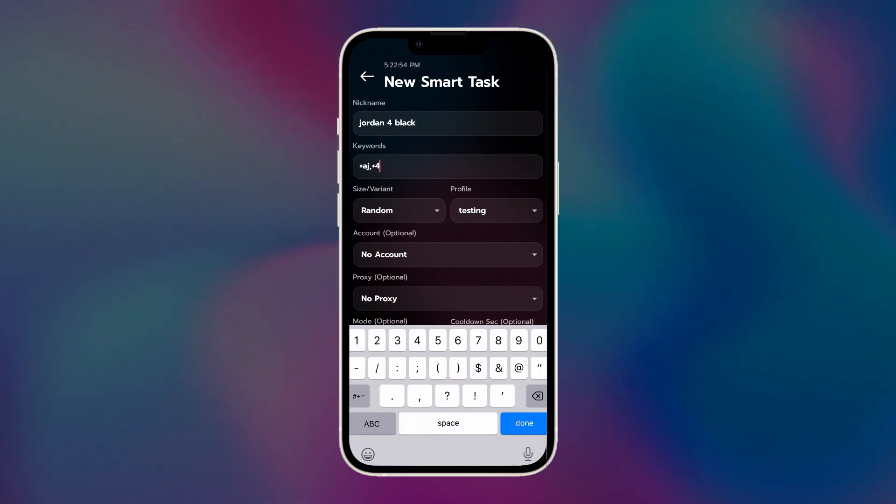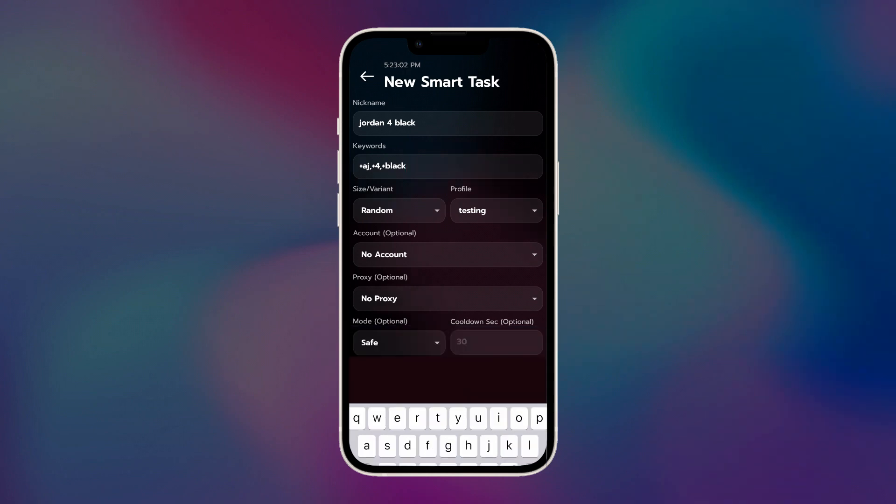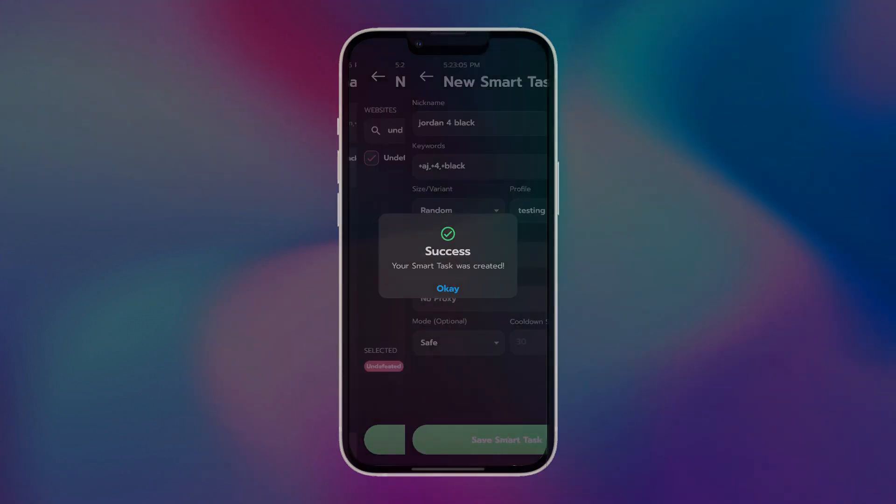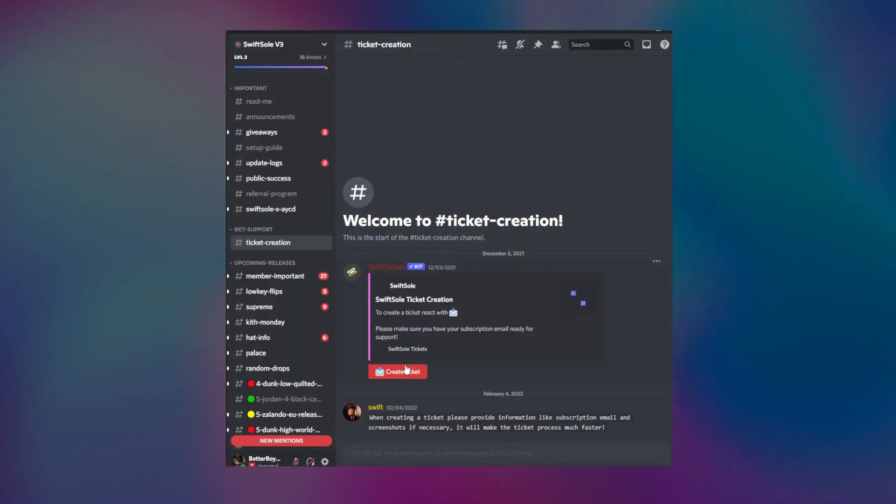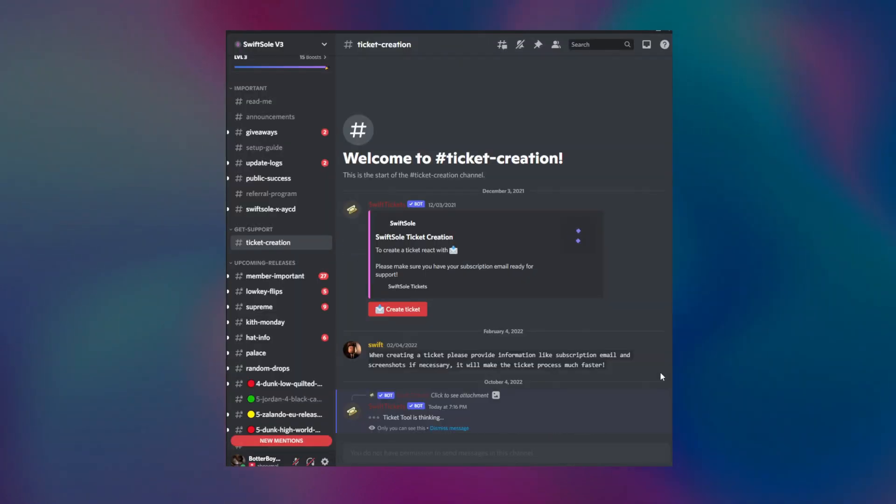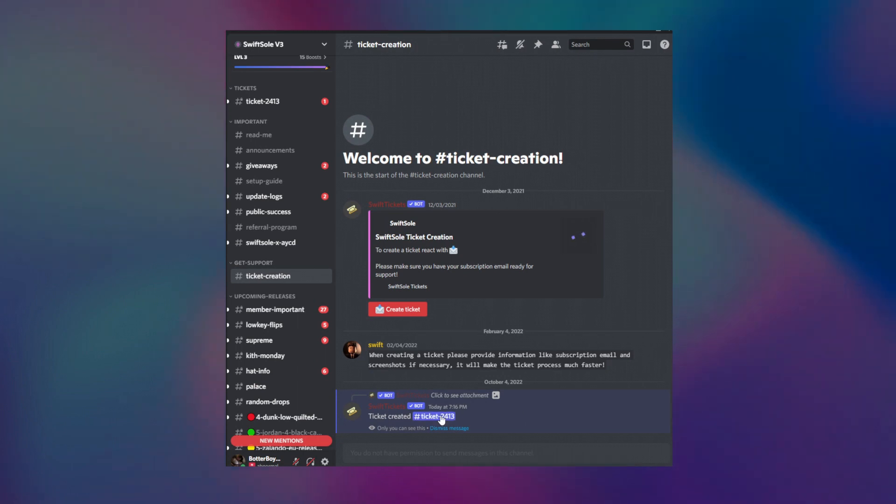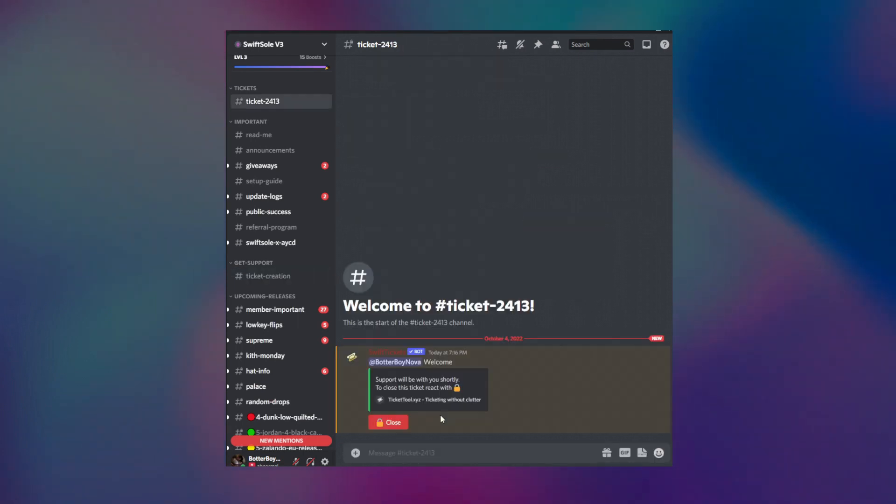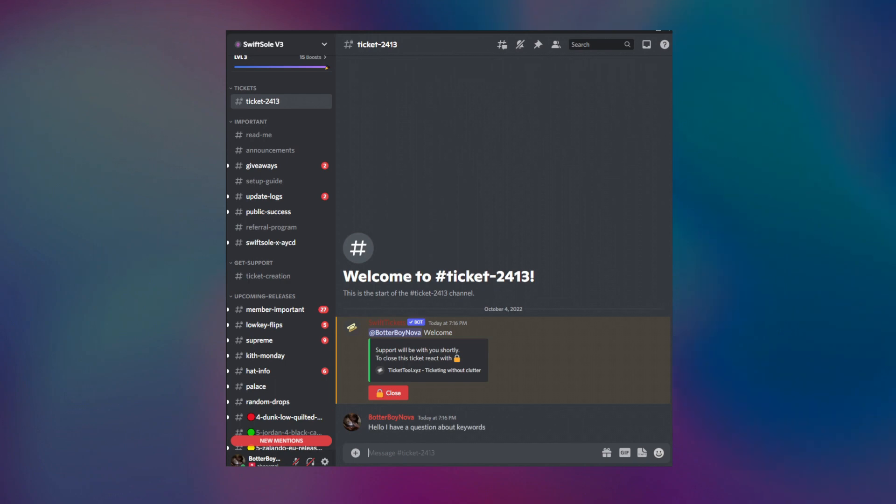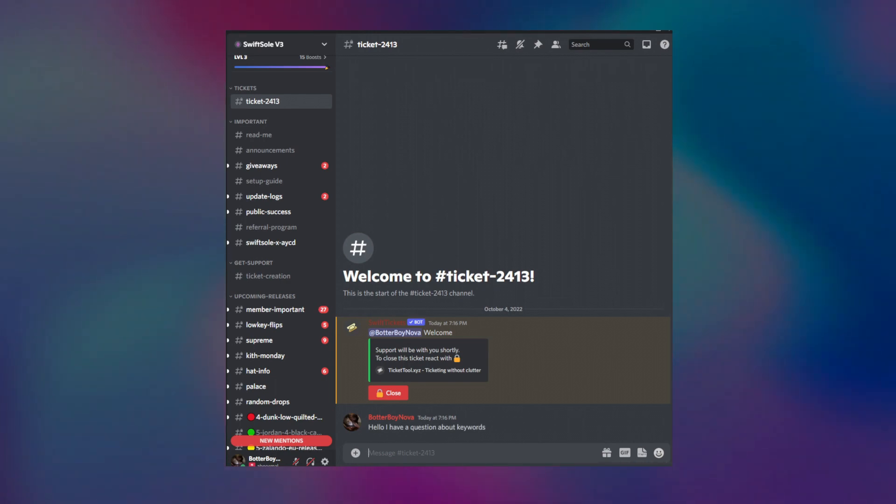So that about covers the entirety and the basics of SwiftSoul V3. If you need any further assistance with how to use the bot, then feel free to go over to the SwiftSoul V3 Discord, go to Ticket Creation Channel, click on Create Ticket, and their team will be able to assist you with your inquiry. My name is BotterboyNova. It was a pleasure assisting you today. Good luck with the drops, and I'm out.